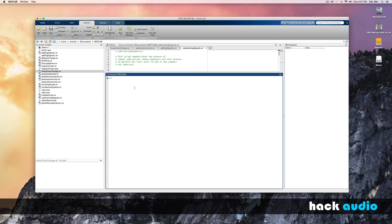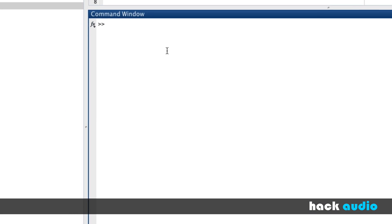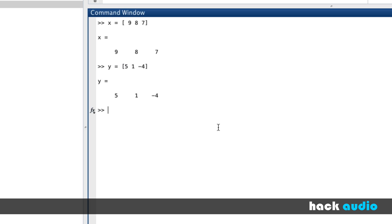Here I'll demonstrate signal subtraction using the same types of examples we looked at when adding signals. Starting in the command window with a basic example, let's create an array x with values 9, 8, and 7, and another array y with elements 5, 1, and minus 4. Now let's write x minus y — the subtraction operator performs array subtraction, meaning element-wise subtraction.